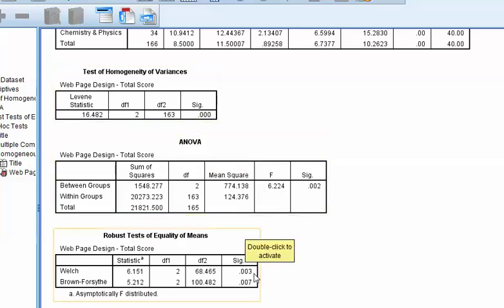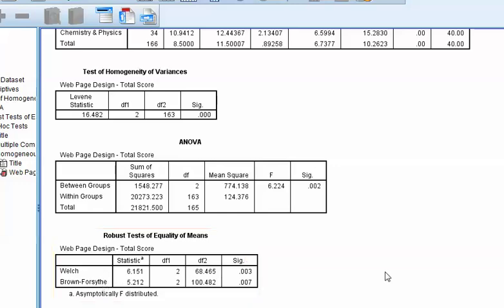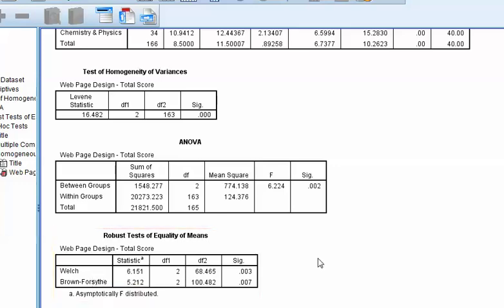All right. And if, for example, the Welch test showed significance and the Brown-Forsythe test did not show significance, apparently the Welch test is the one that's preferred. So if you want to pick one, pick the Welch test. And that is the Brown-Forsythe Welch test when used within an ANOVA.